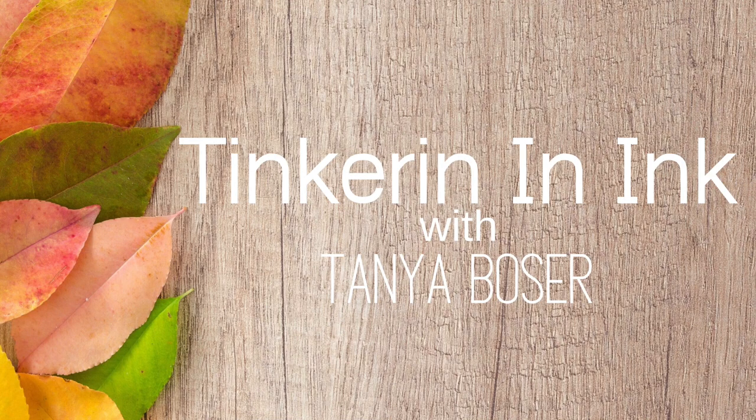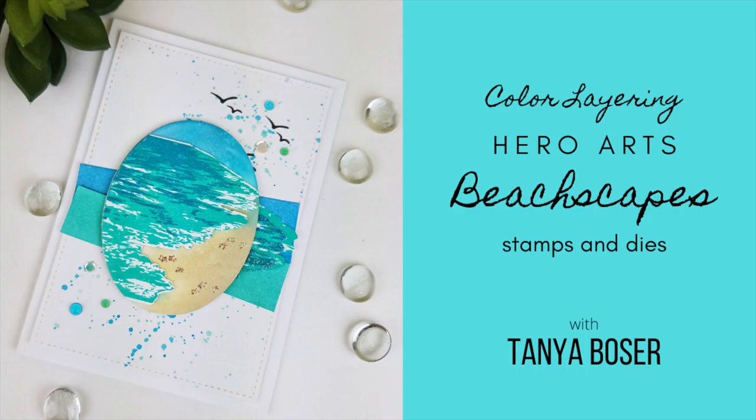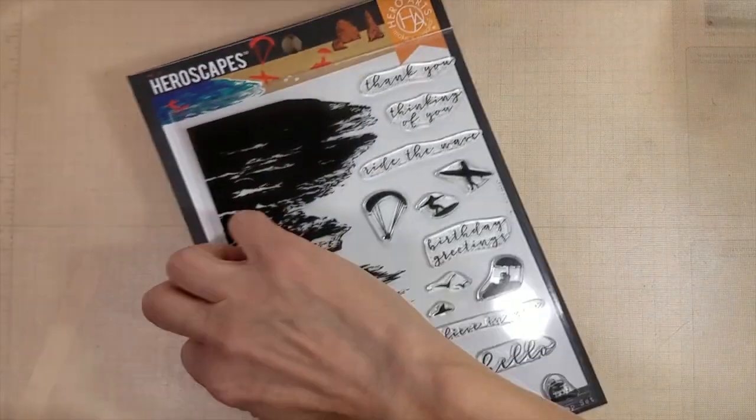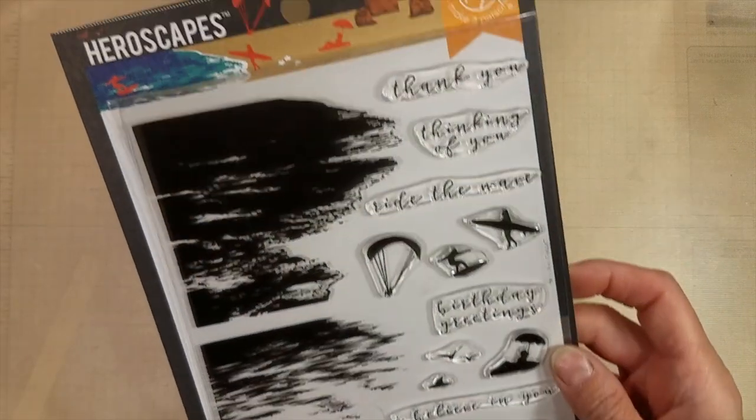Hello, it's Tanya with Tinkering and Ink with Tanya. I'm back with a color layering video with Hero Arts Beach Scapes.